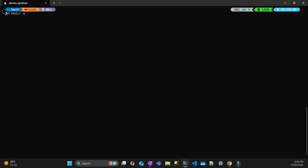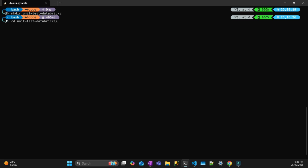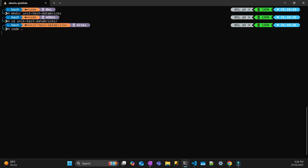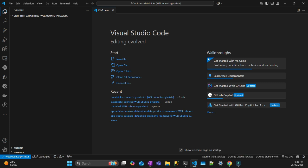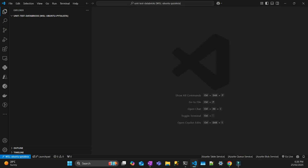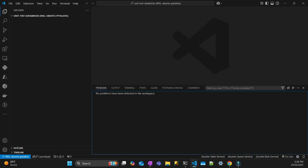We're going to start a brand new folder. I'll call it unit test Databricks. Let's CD into that directory and open VS Code. If you follow my channel, you know that I use WSL Ubuntu for my machine. So I have my terminal here.